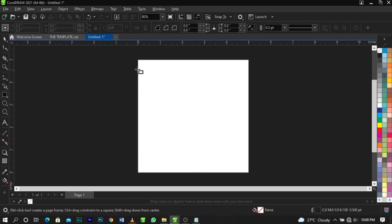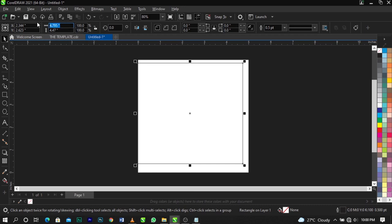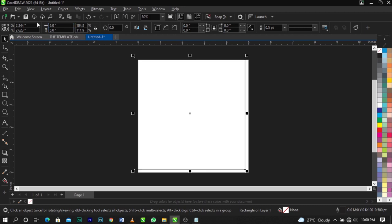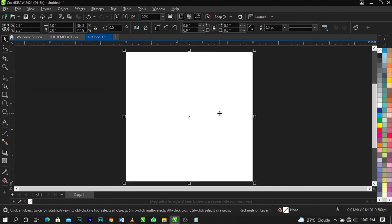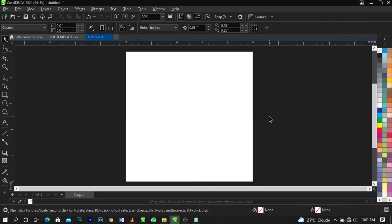The next thing we're going to do is bring in the Rectangle tool and draw a box. As you can see, it's not fitted to frame, so change the dimensions to five by five inches and press the letter P on your keyboard to align it to the frame. We have a black stroke, so to remove it, come over to this icon and right-click, then select Set Outline Color to take it out.